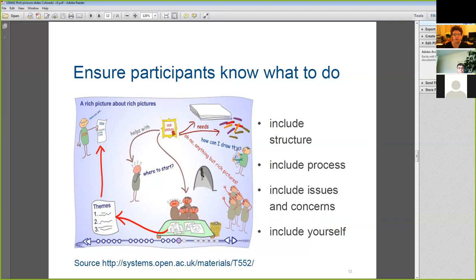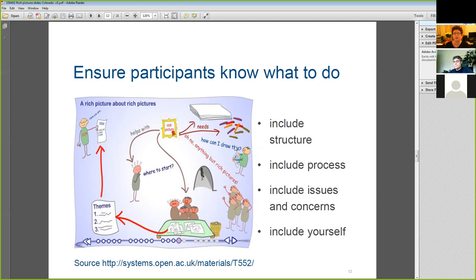I break this down into two stages: first we introduce the idea of rich picturing and that we want them to do a rich picture, then we tell them about the question we want them to answer. I actually use a little drawing that shows people saying 'oh I don't know where to start' or 'anything but rich pictures' — because these are the kinds of responses you get, and injecting a little bit of humor is quite a good way to start.